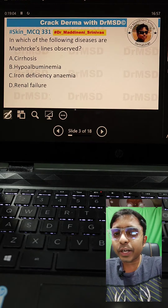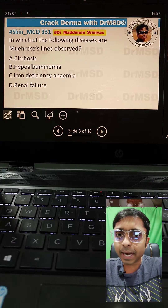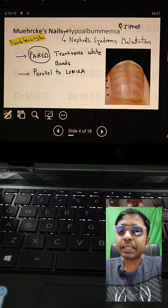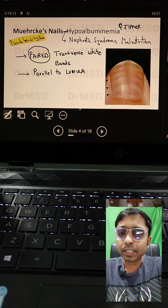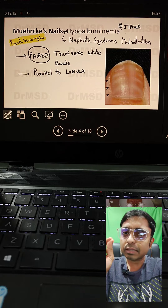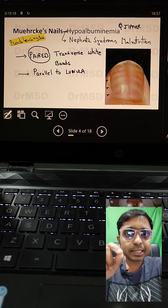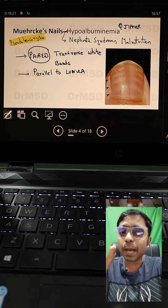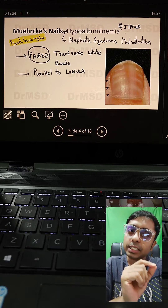You need to identify the cause for Muehrcke's lines or Muehrcke's bands. If you have answered hypoalbuminemia, you are right. Basically, these are apparent leukonychia which are due to defects in the nail bed, and these will be observed as paired transverse white bands over the nails. Muehrcke's nails can be seen in hypoalbuminemia, nephrotic syndrome, and malnutrition.